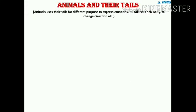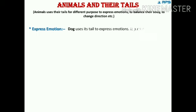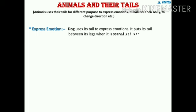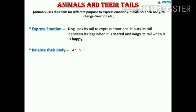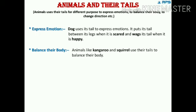Next topic is animals and their tails. Almost all animals have tails for different purposes. Dogs use their tail to express emotions — they put their tail between their legs when scared and wag their tail when happy. Some animals like kangaroo and squirrel use their tails to balance their body.